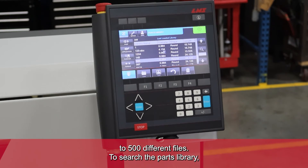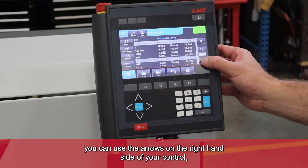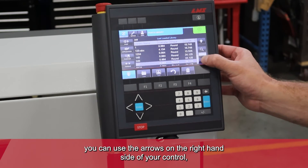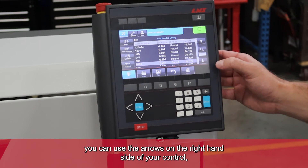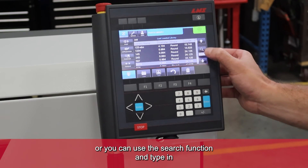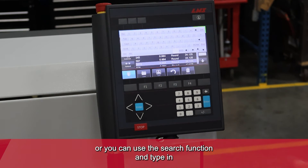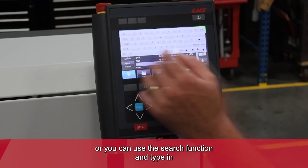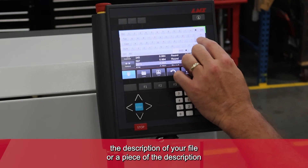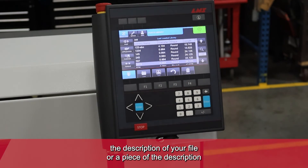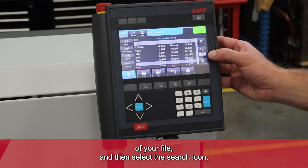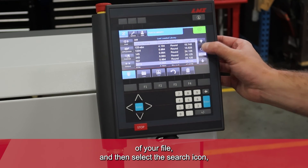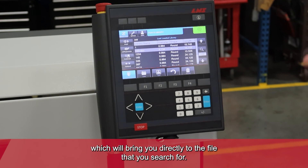To search the parts library, you can use the arrows on the right hand side of your control, or you can use the search function and type in the description of your file, or a piece of the description of your file, and then select the search icon, which will bring you directly to the file that you've searched for.